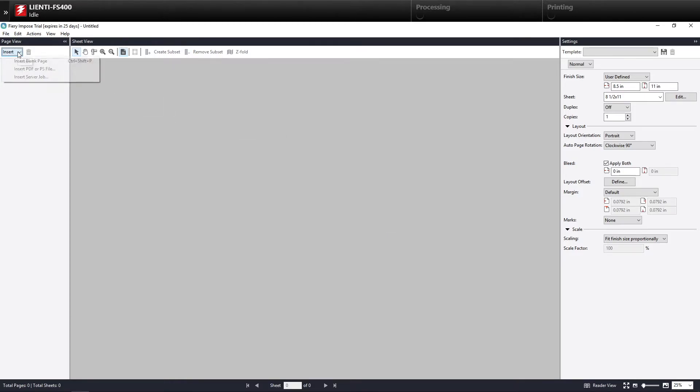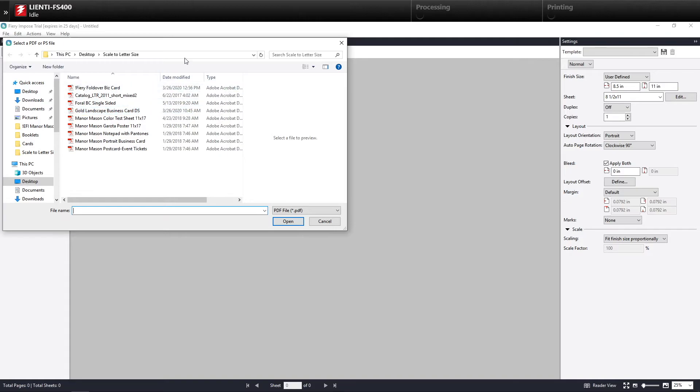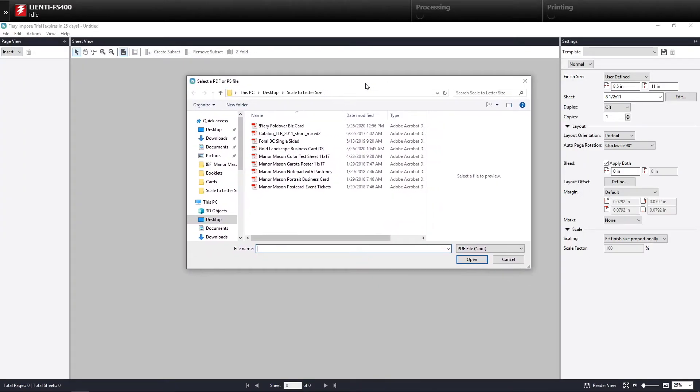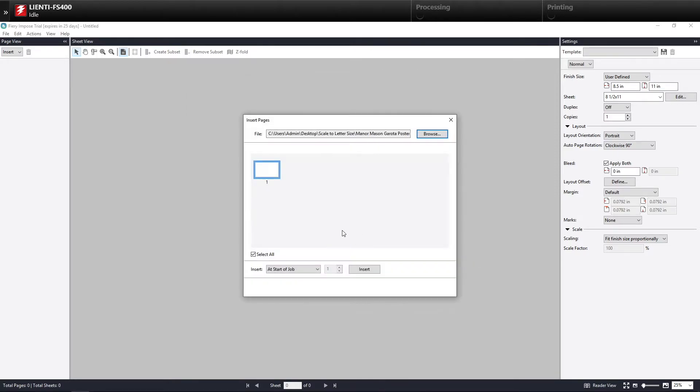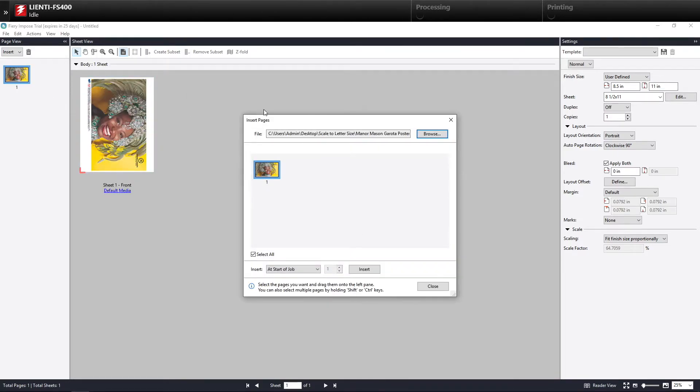So now I'm going to hit Insert PDF, Postscript File. And I'm going to bring in an 11 by 17 document. So it's going to come here and I'm going to drag it over to my pane. What you're going to see is it's taken that 11 by 17 document and just rotated and rescaled it automatically for me.